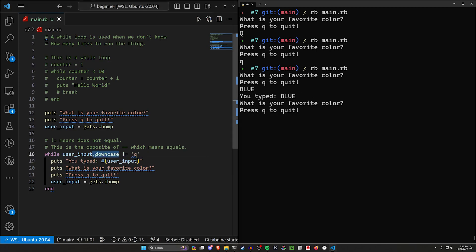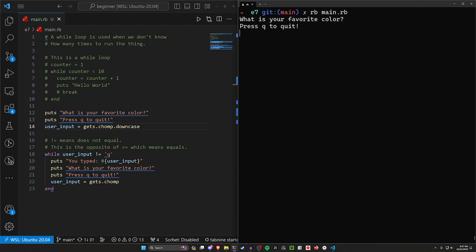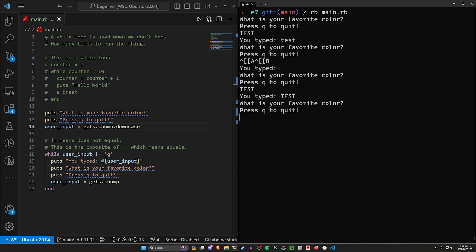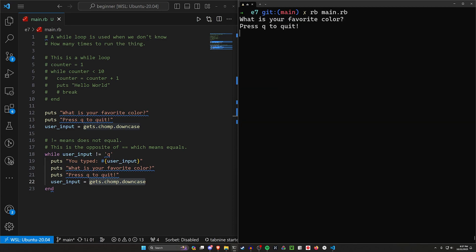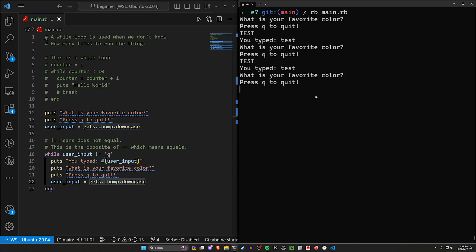If we move the `.downcase` call to apply to all input, we can then get it to always be downcased. Let's try running this — type capital TEST all caps, and you can see that gets converted to lowercase test. But if I type capital TEST again it stayed capital test — why is that? Up here we're calling `.downcase` on our user input but not down here, so subsequent calls won't also be downcased. We need to make sure we do it in both places. Now if I type a capital Q it gets converted to a lowercase q to quit.